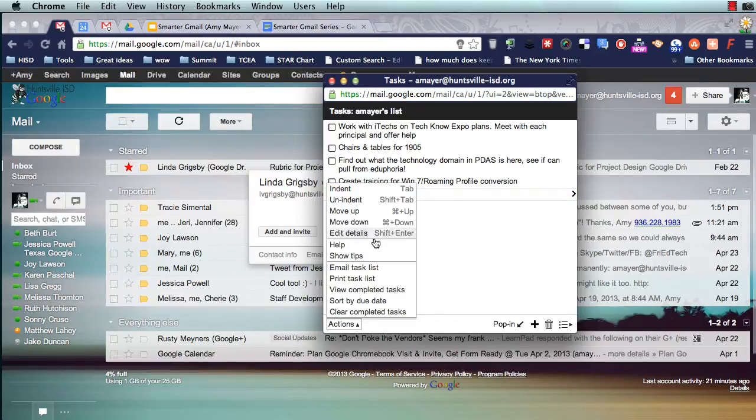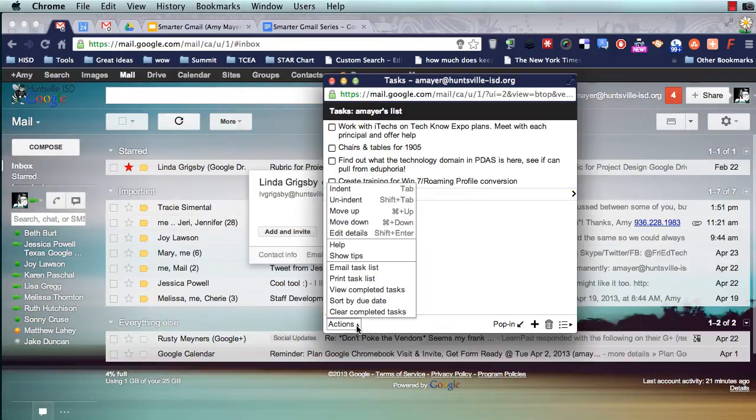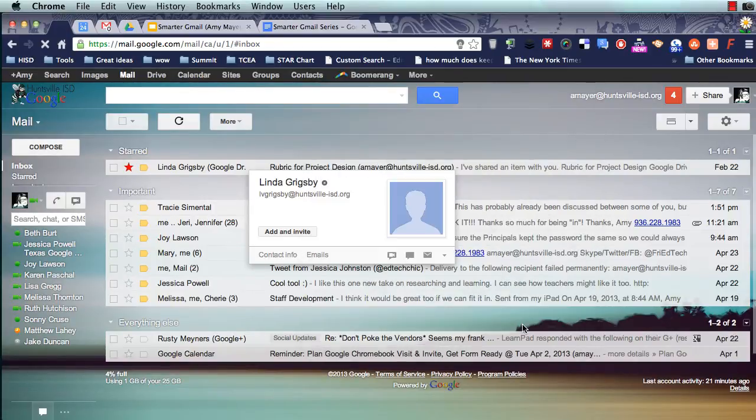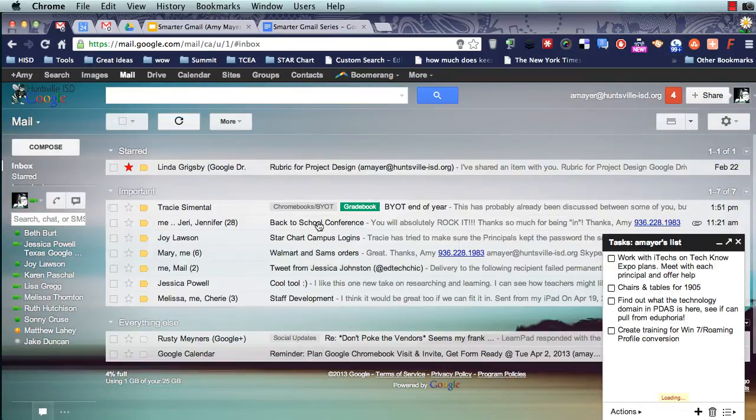So this is usually pretty self-explanatory. When I complete a task, I can check it off, and then I can leave it displayed there, or I can clear the completed task. Let's pop that back in and then move over to our calendar and see how we can see this there.